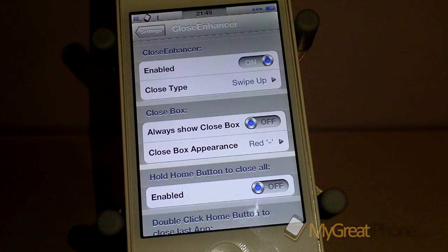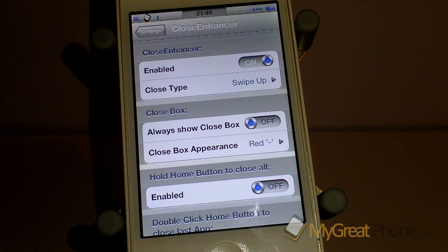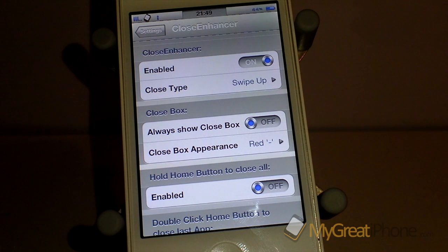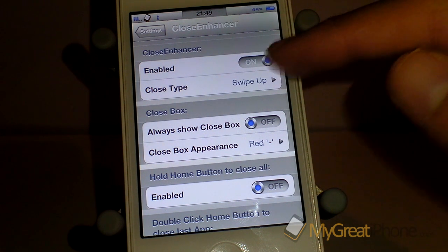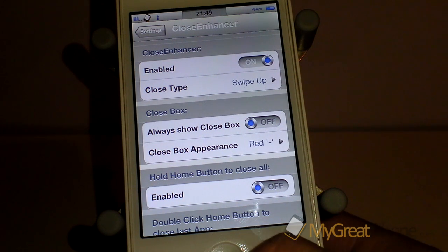As you can see, this is the settings panel which is held in the settings application. You get the grey on/off switch that every Cydia tweak should have. You get one for Close Enhancer — turn that on — and then your different close type options as well.